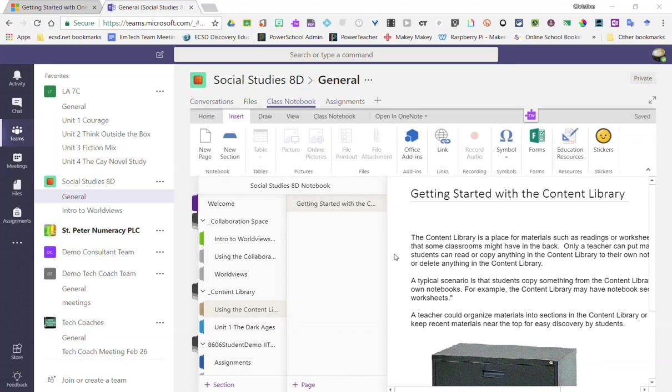Let's take a closer look at how we can add or embed content in our class notebook inside Microsoft Teams. We can add or embed a range of content from Word documents, Excel workbooks and spreadsheets, PDFs, YouTube videos, and other Office 365 content such as Microsoft Forms and Sways.